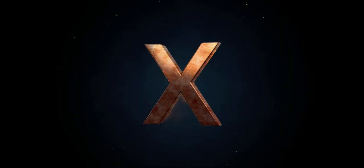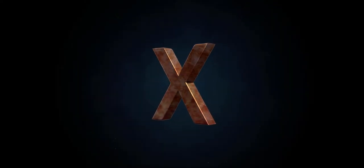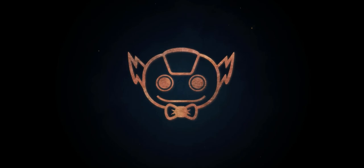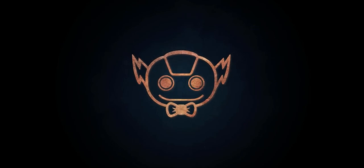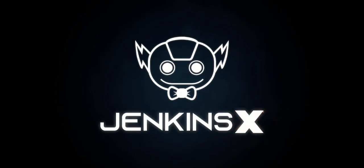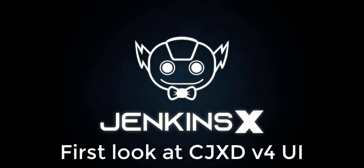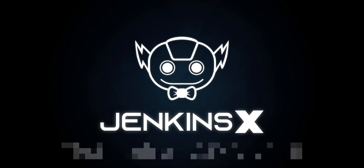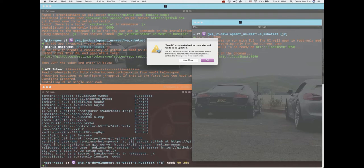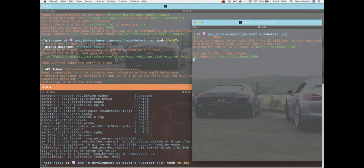All right, welcome to one of my first tutorials on the Jenkins X CloudBees distribution. I'll be doing several of these. Today I want to talk to you about how to enable the UI for the new shiny UI that just came out on version 4.